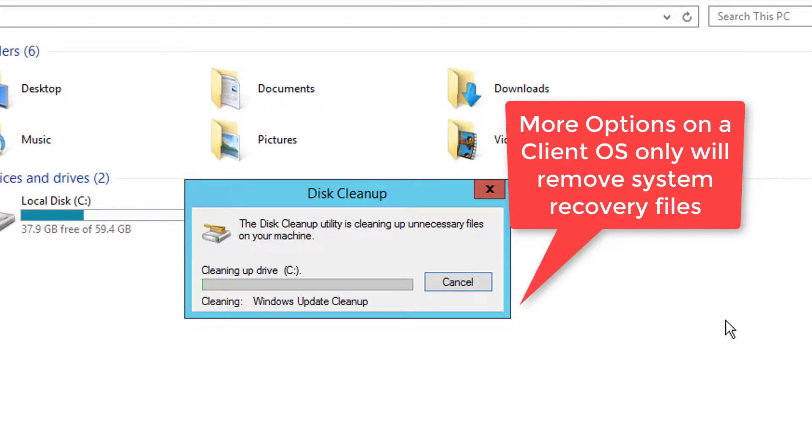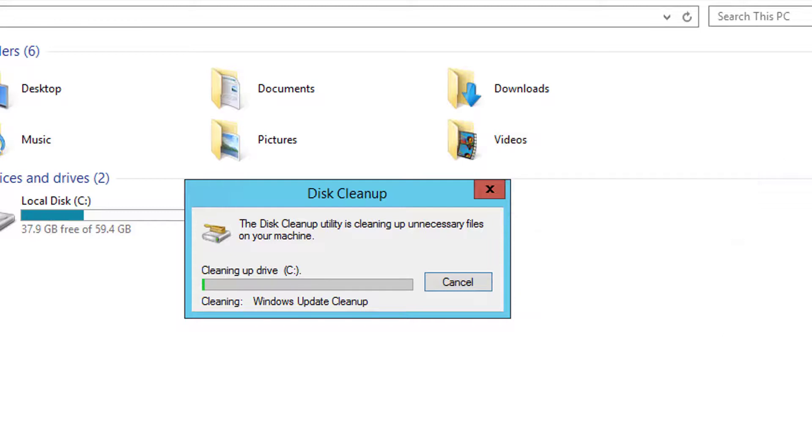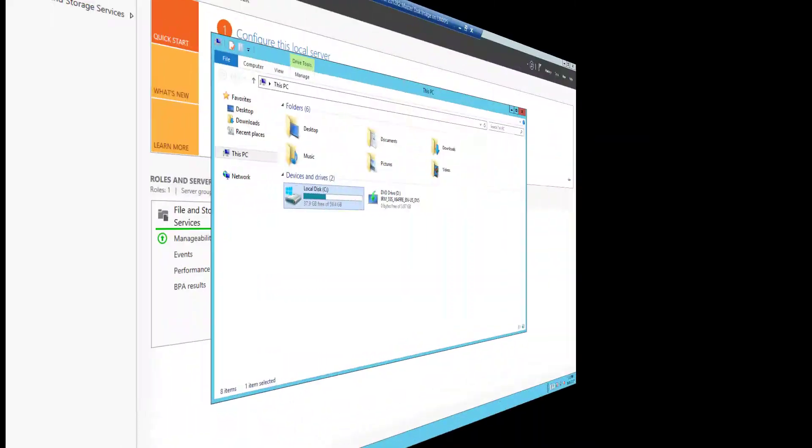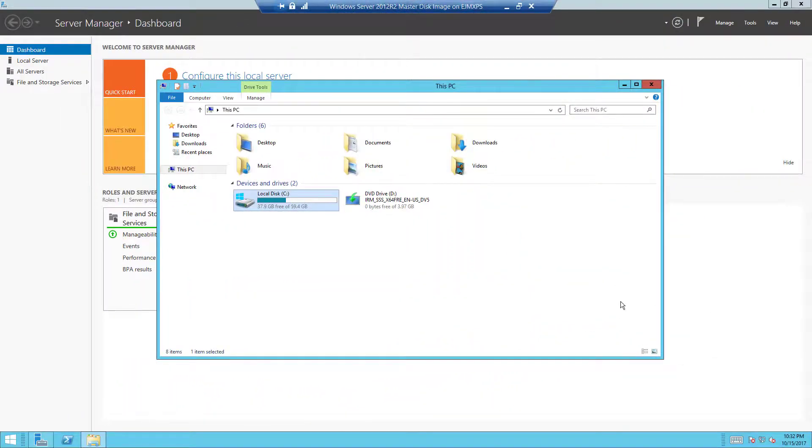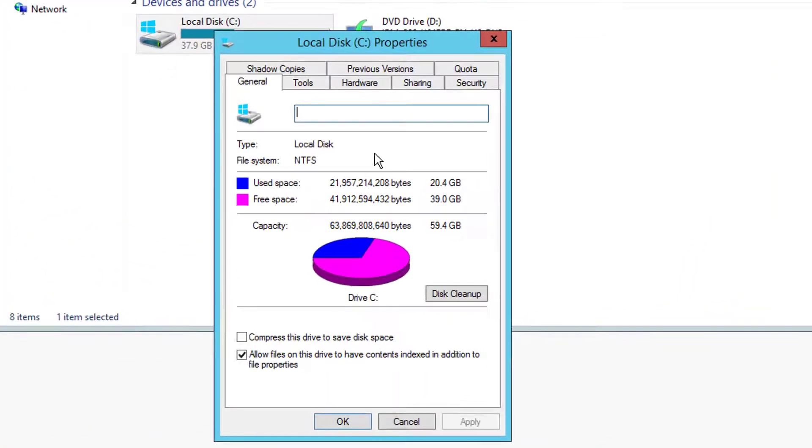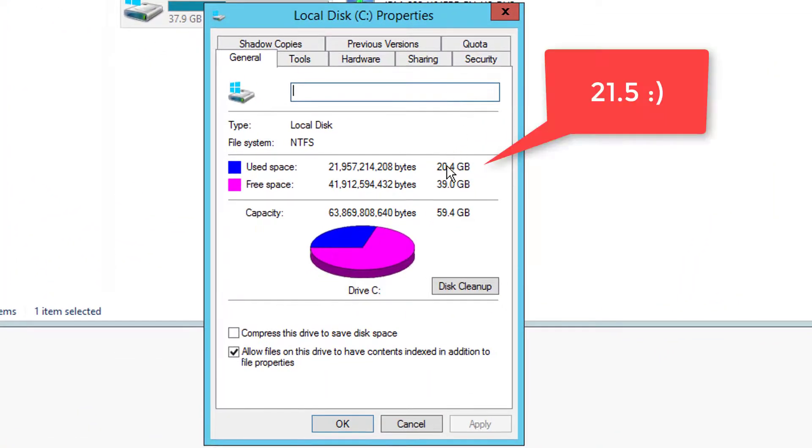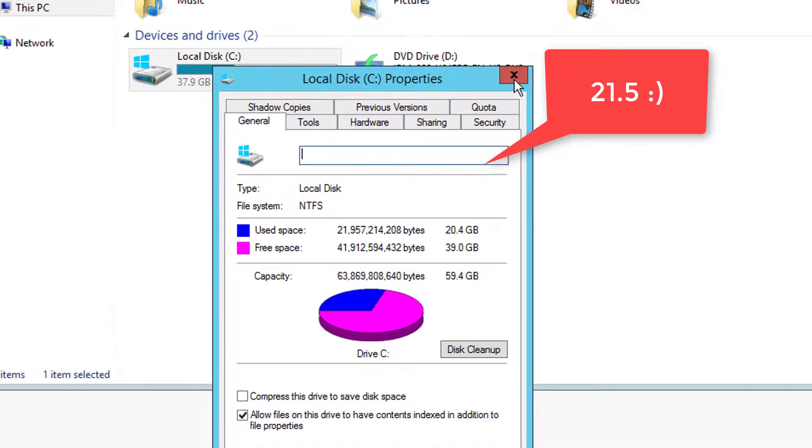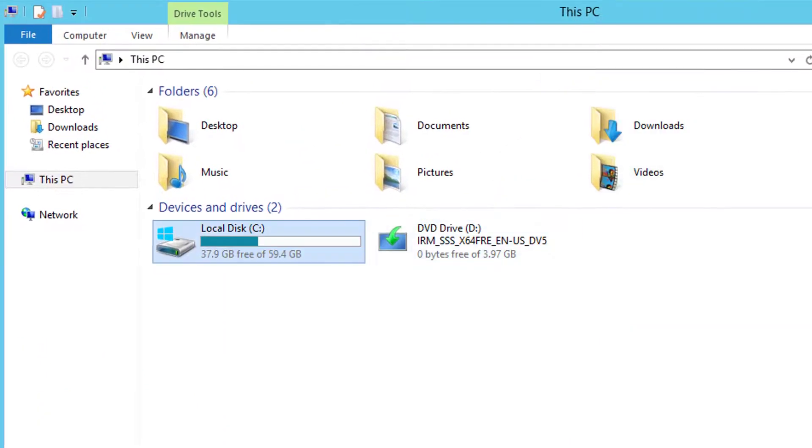So once you're done with this, go back, look at the more options if you're doing a client, and we'll be ready to go with the sysprep. So I'll go ahead and pause again while it cleans up my disk. Alright, so with this cleanup run, if you remember we had about 25.1 gigs, I'm going to go here to properties and check it out. We're now down to 20.4, so definitely worthwhile to do that before running the next step.